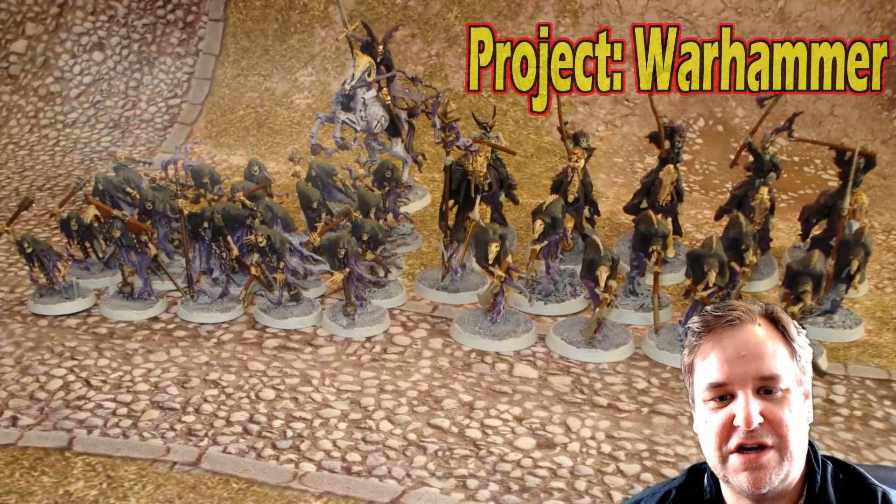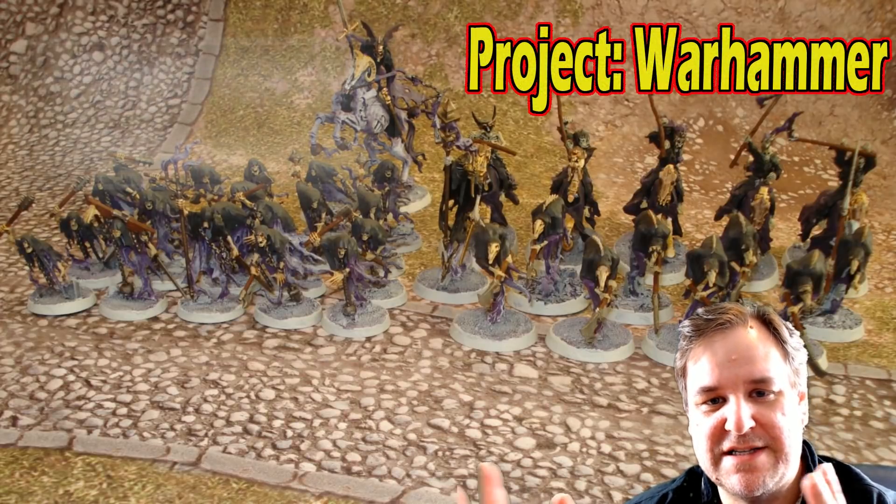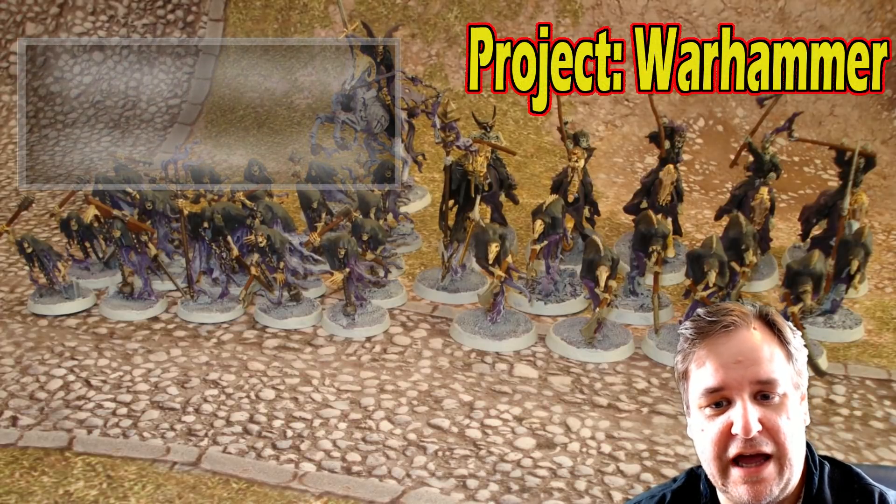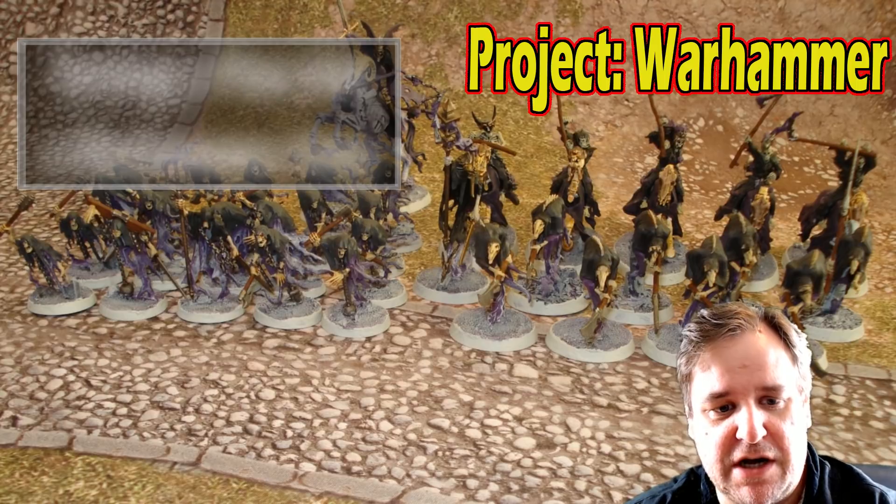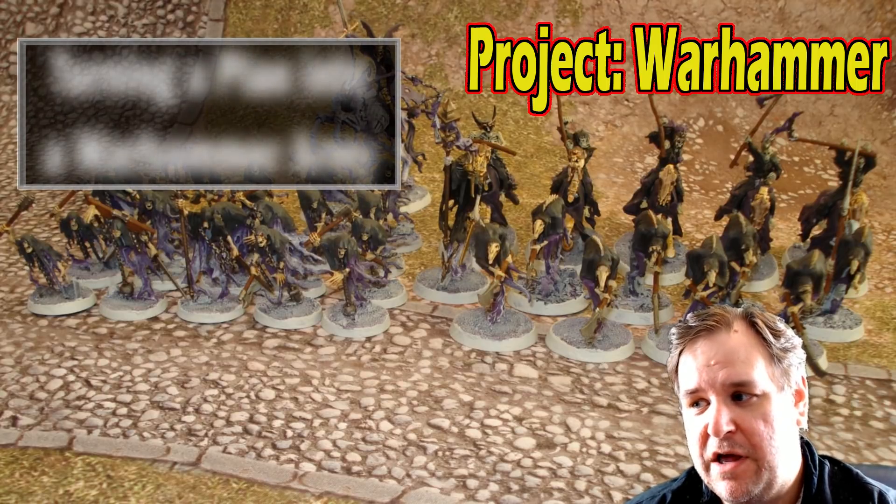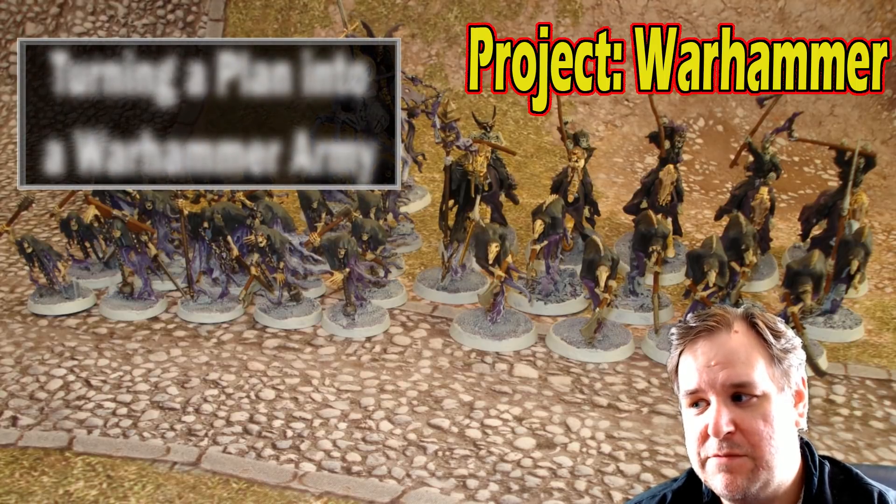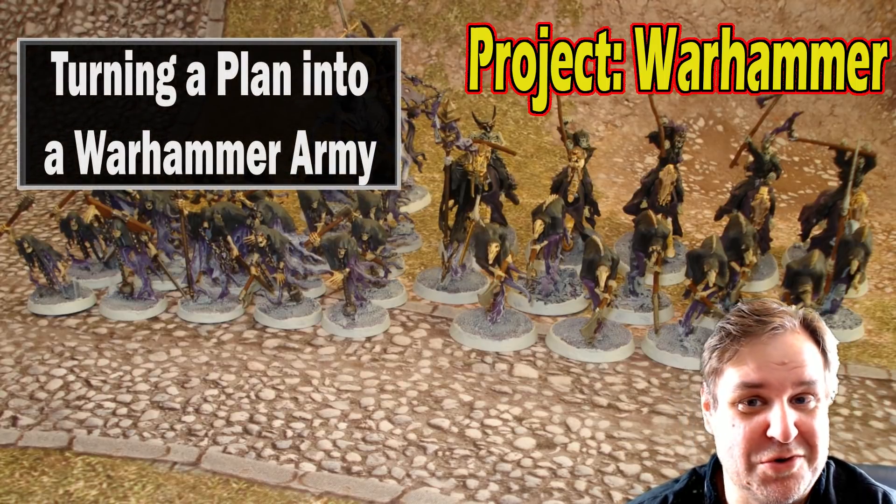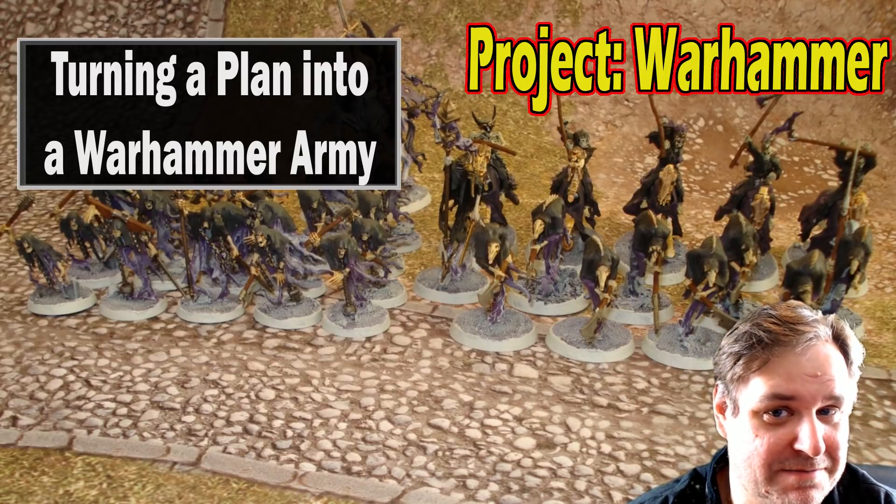Hi and welcome to another project, Warhammer, as I move back into the Age of Sigmar after having played Warhammer over 10 years ago when it was Warhammer Fantasy Battle.